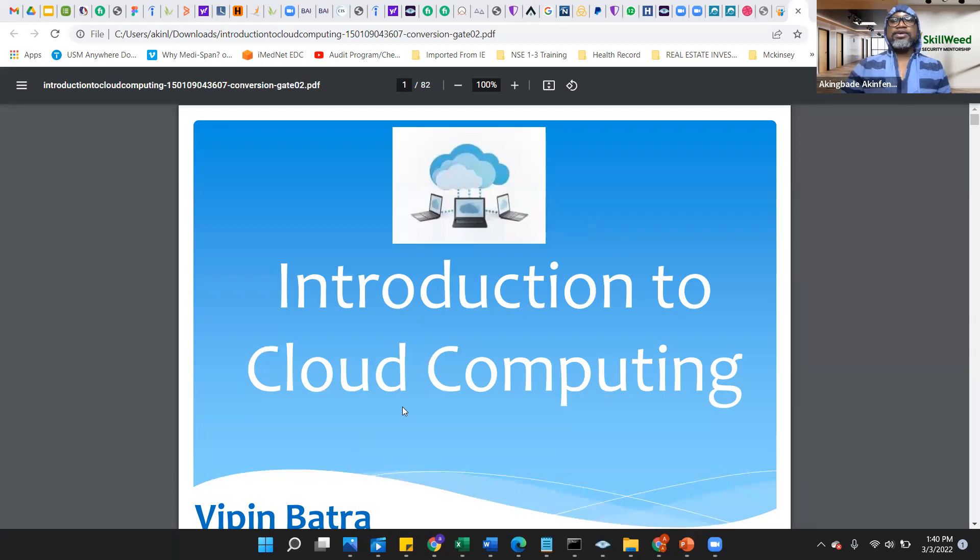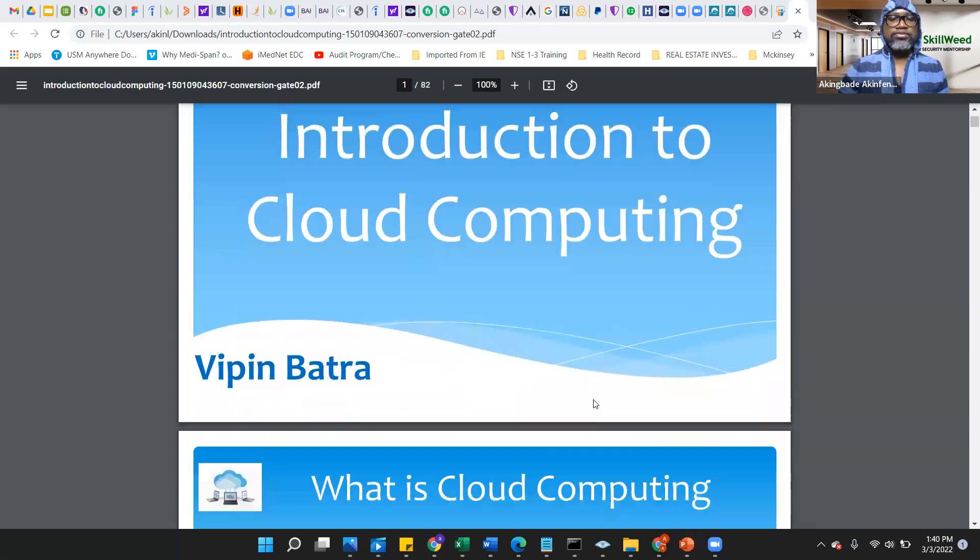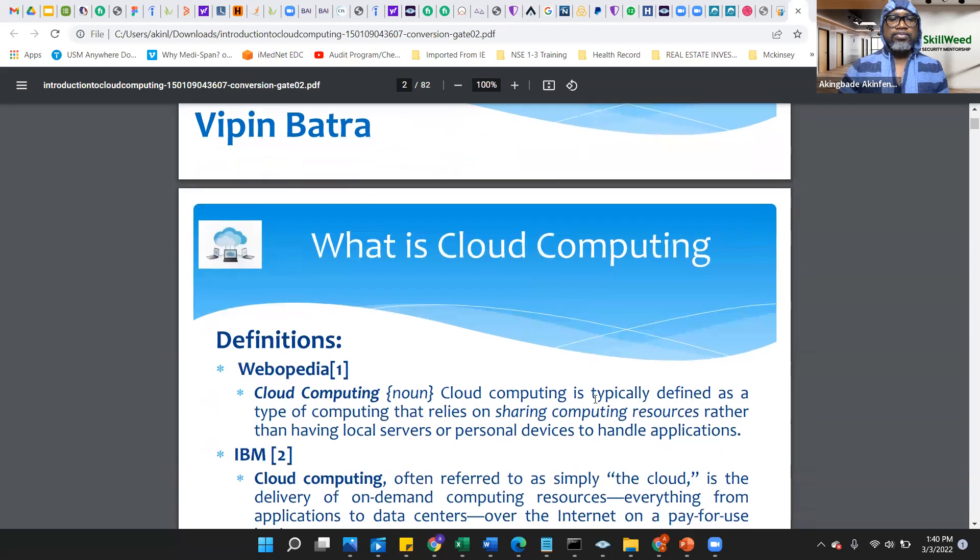All right, once again, thank you for joining in short notice, and this is going to be recorded. I'll be talking about introduction to cloud computing.